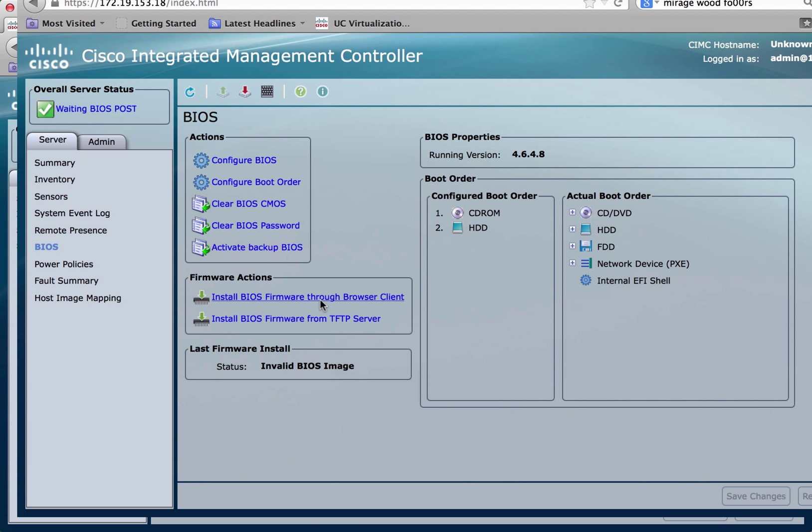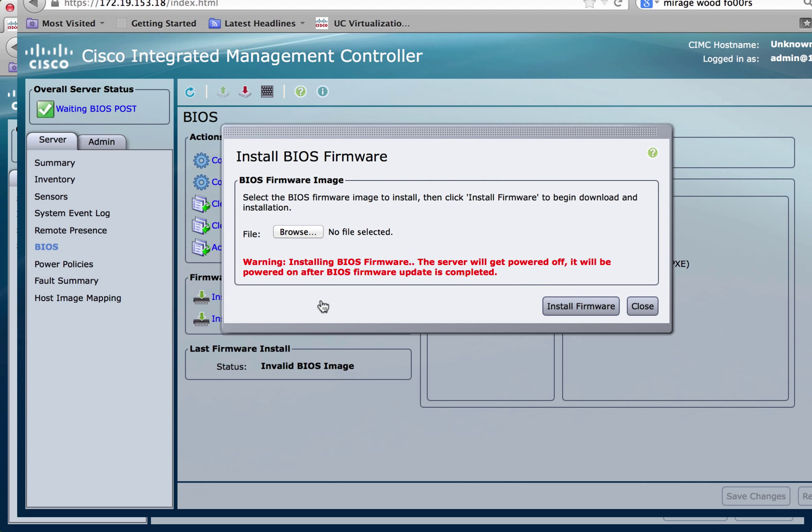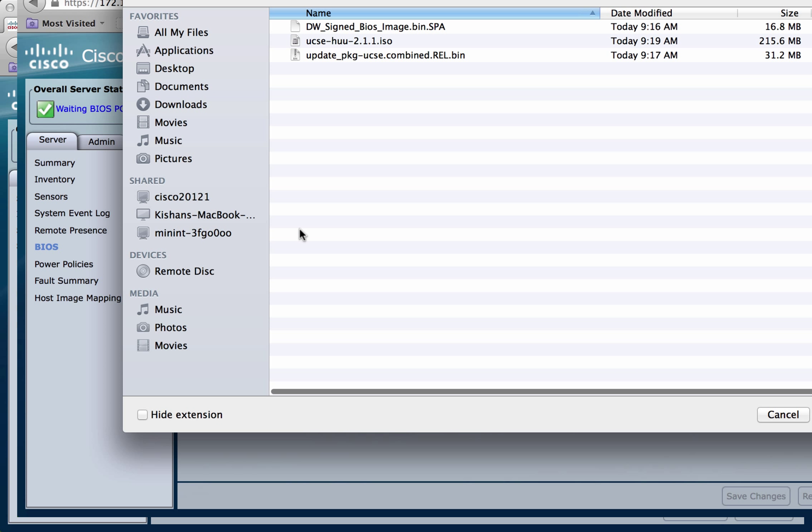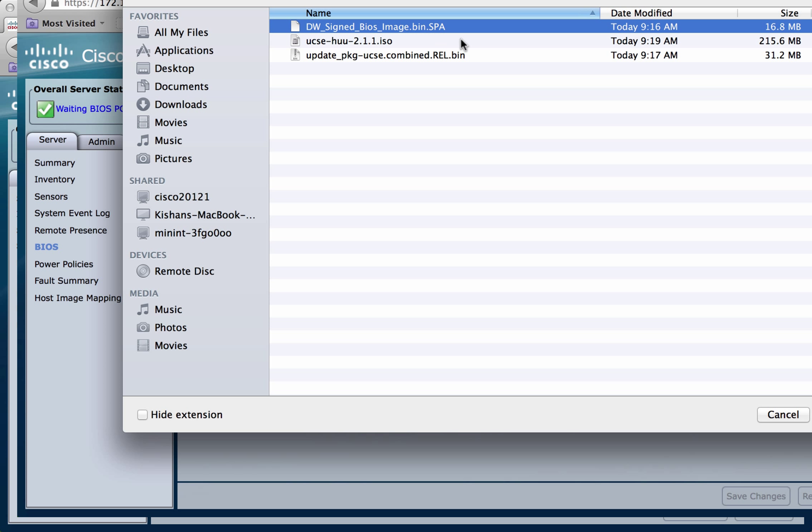Click on the install BIOS firmware through browser client link. Click on browse. Browse over to the location where you downloaded the files and select the BIOS image.